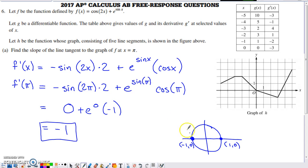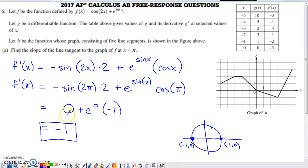Sine of π — starting from the positive x-axis, π puts us at the leftmost point on the unit circle. The y-coordinate gives sine of π = 0, and the x-coordinate gives cosine of π = -1. So we end up with 0 plus e to the 0 times -1, which simplifies to -1 as the slope of the tangent line to f at π.